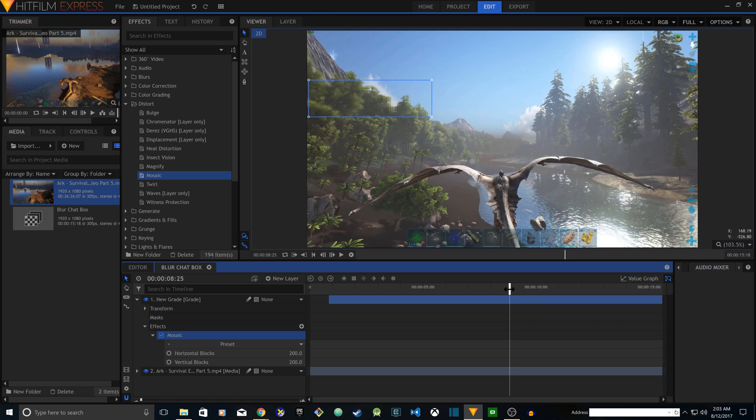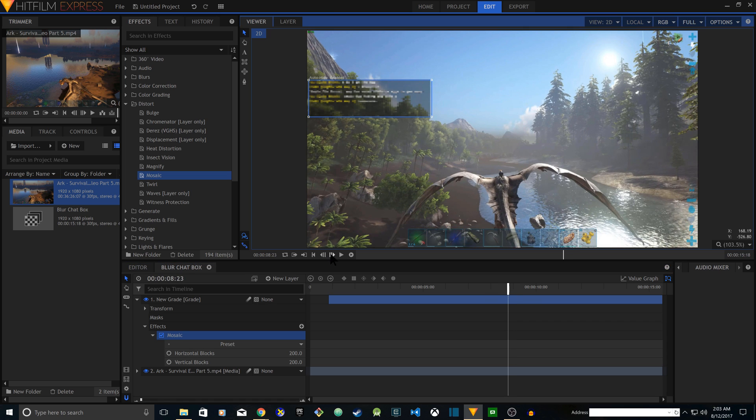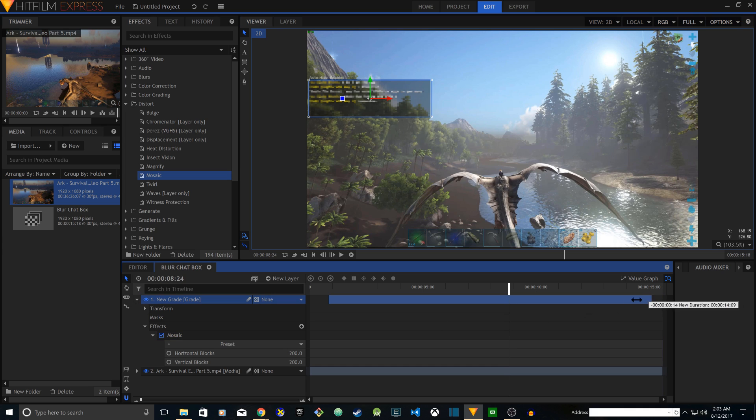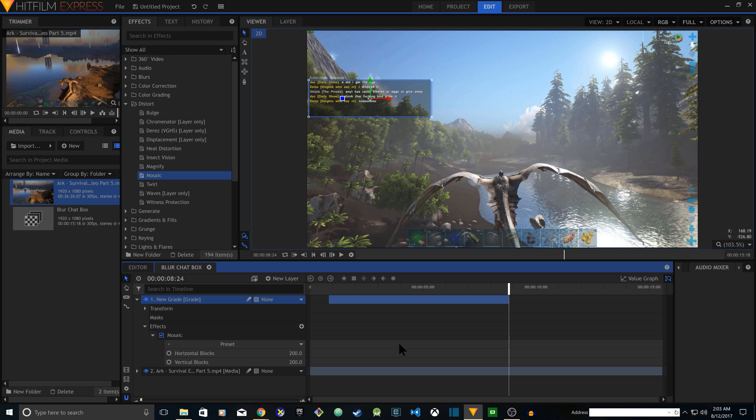It's right here in this frame. You can either slice it or you can drag the end of it and put it right there.